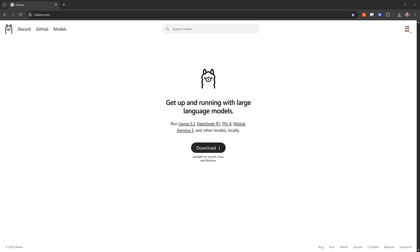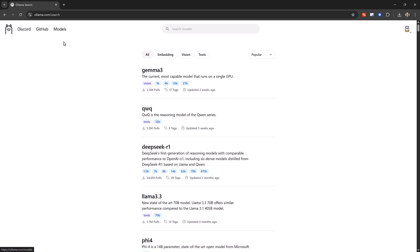In this video we're going to look at using multi-modal models with OLAMA and the first thing we're going to need to do is to download one of those multi-modal models. If you go over to OLAMA.com and click on the link for the models catalog, you'll see that there's a category here for vision models.